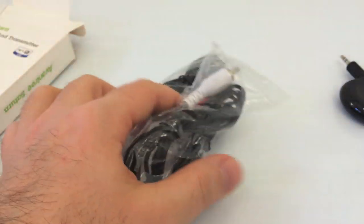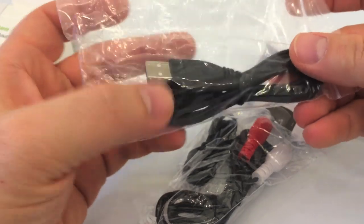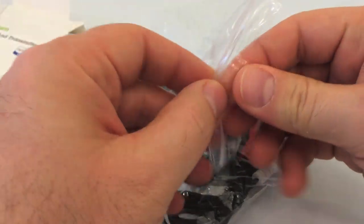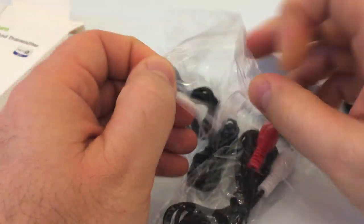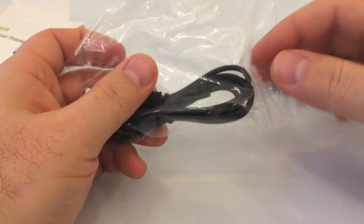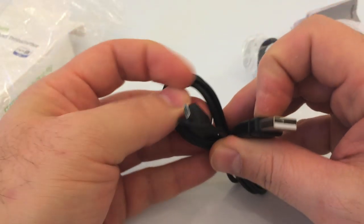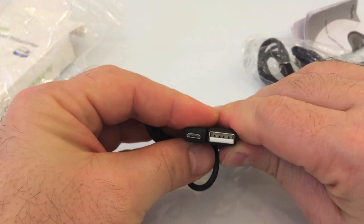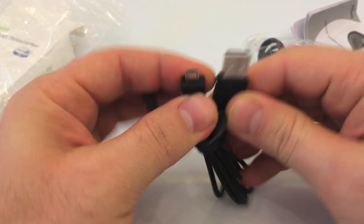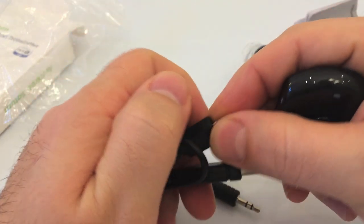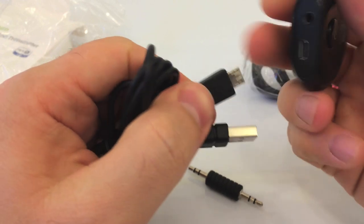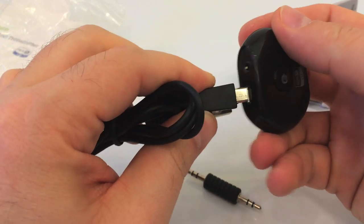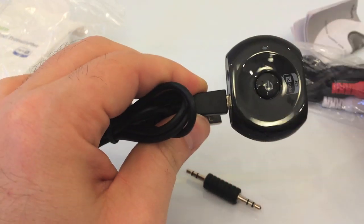We got a couple of cables, so we got a USB charging cable. It's got a regular USB connector and a micro USB so that will plug in here.